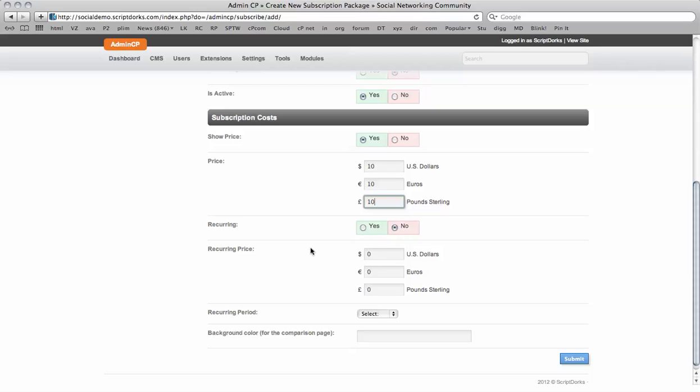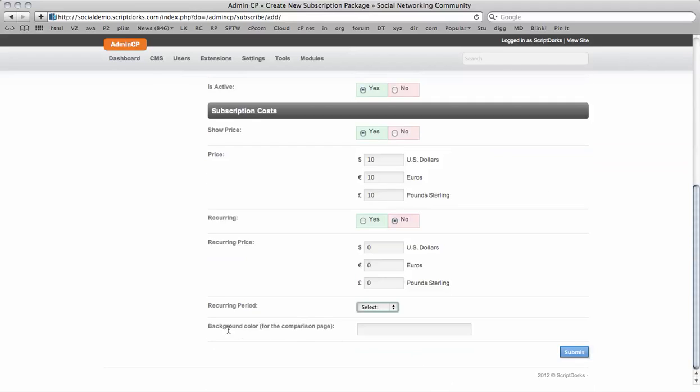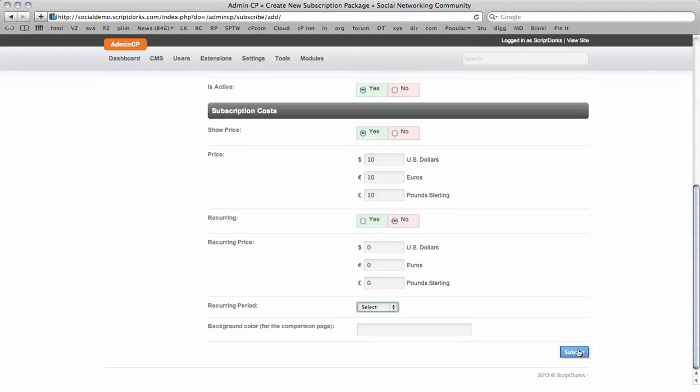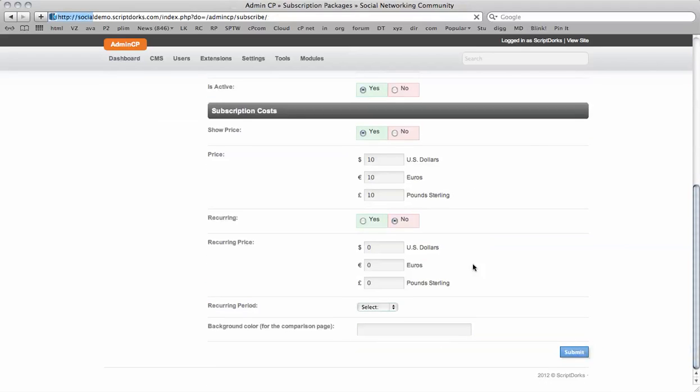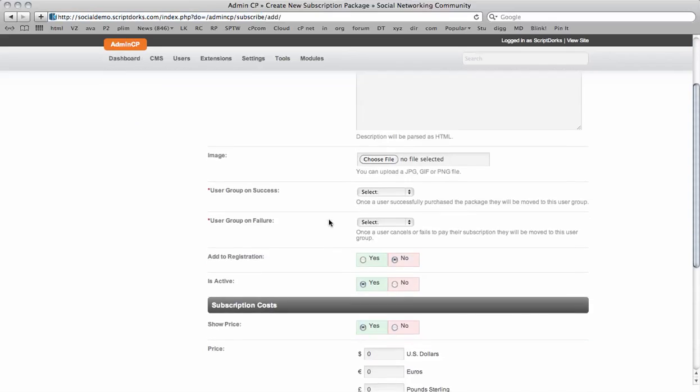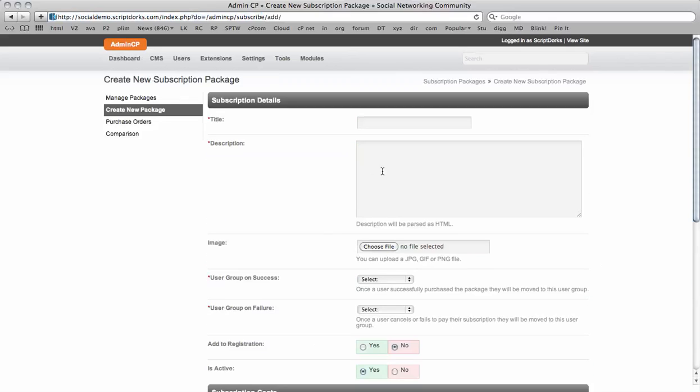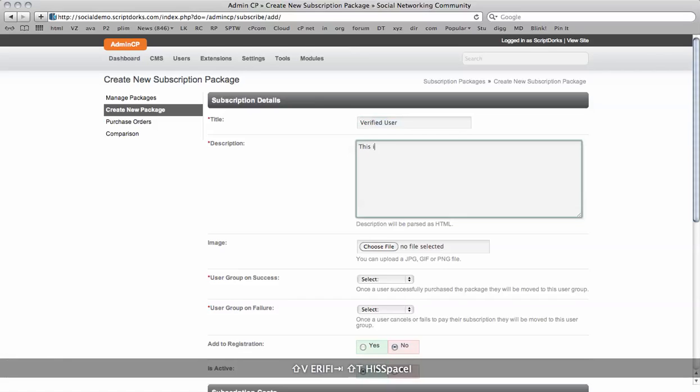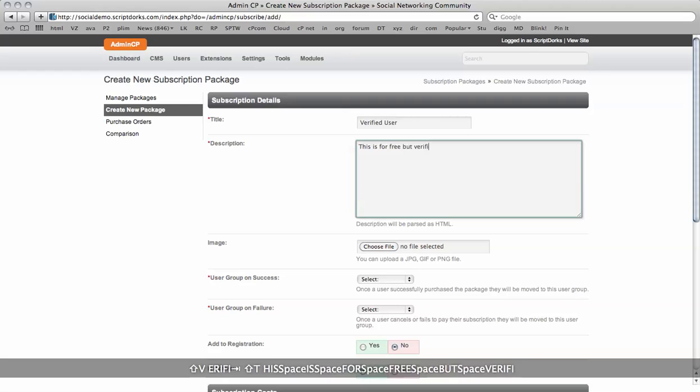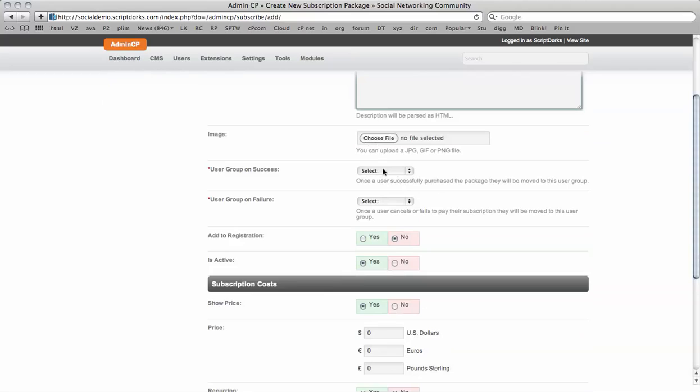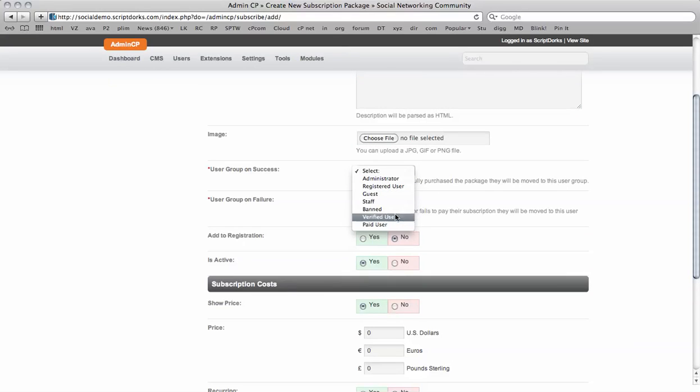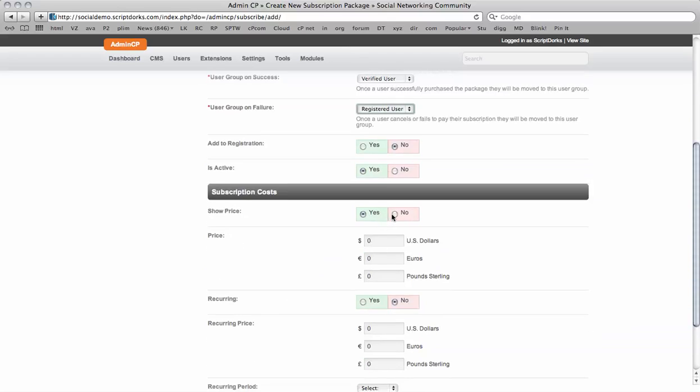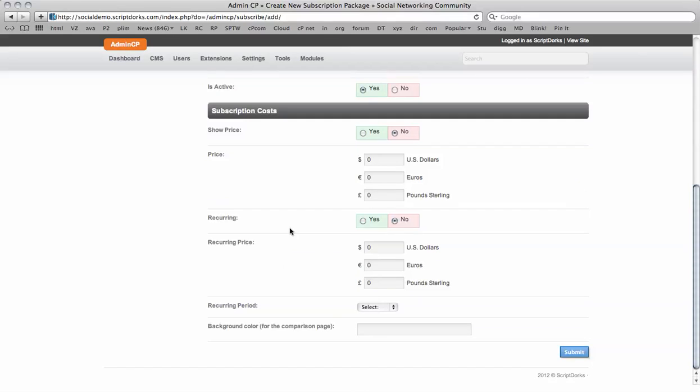A non-recurring price. So there's no recurring payments. And we can even choose a background color if we wish. So there we go, we've got paid member. So we can create a new package. And I want to see if we can do a free one here. I haven't tested this yet. We're going to do verified. This is for free but verified users. So on a success, they're going to be a verified user. On a failure, they're just going to be verified. So there's no price for this one. Submit.